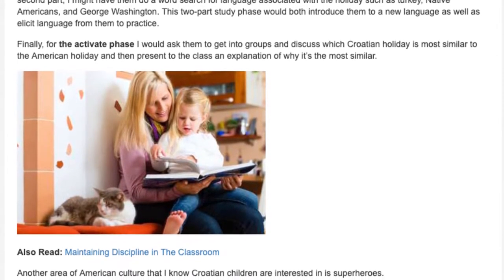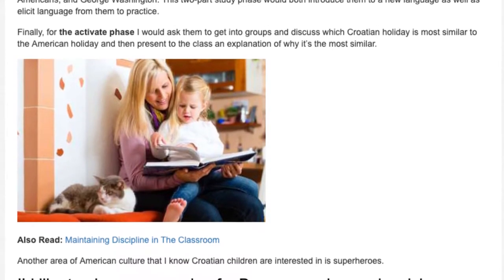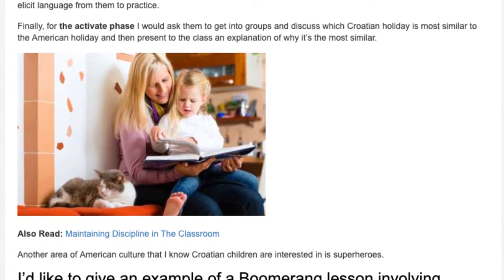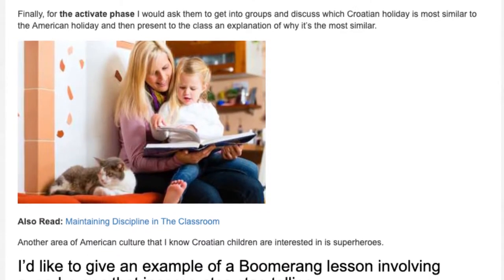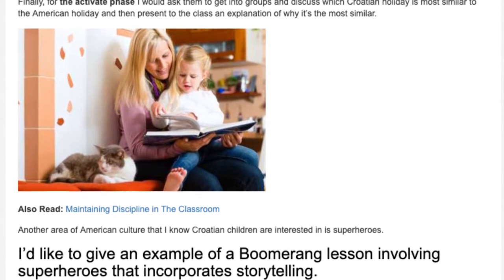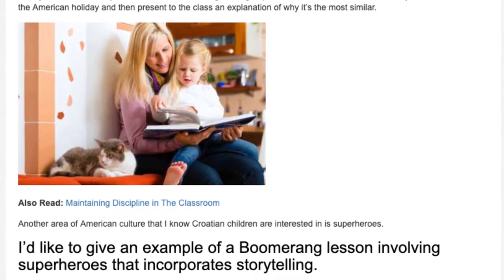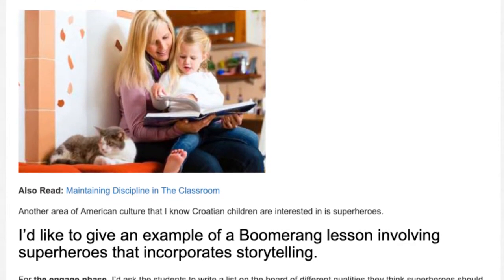Another area of American culture that I know Croatian children are interested in is superheroes. I'd like to give an example of a boomerang lesson involving superheroes that incorporates storytelling.